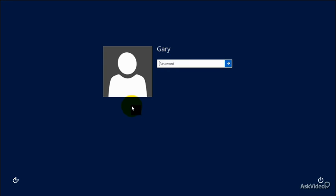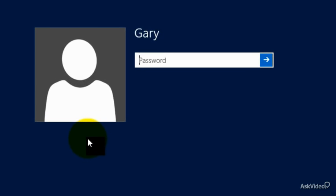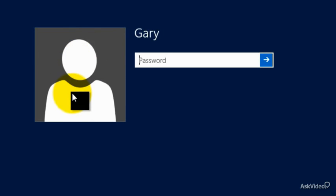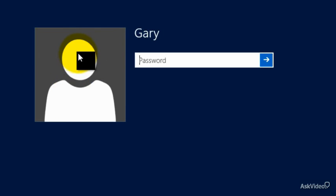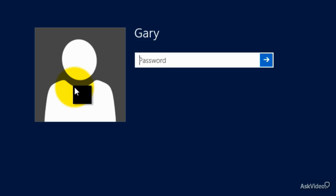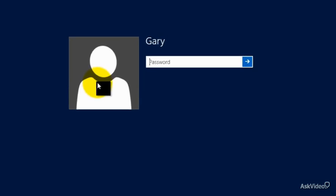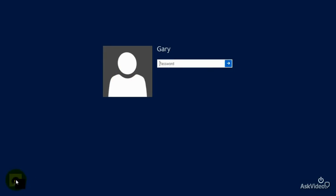You might have a different sign-in screen than what you're seeing here, because you might have more than one person or more than one account logging on to the computer. You might also have a picture that looks different from the generic-looking person shown here.